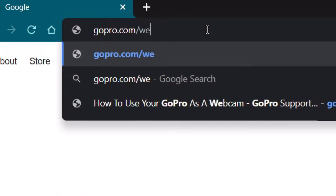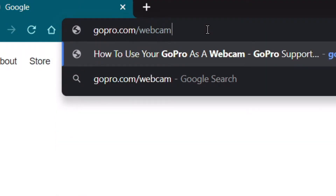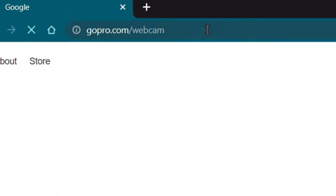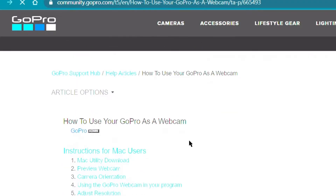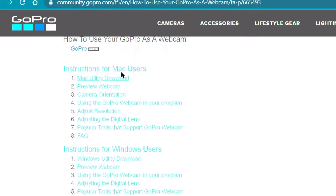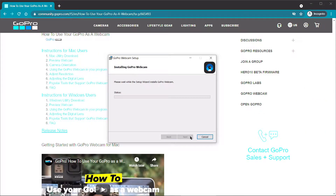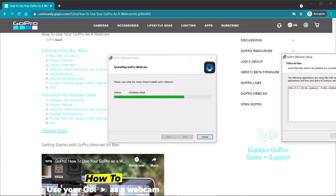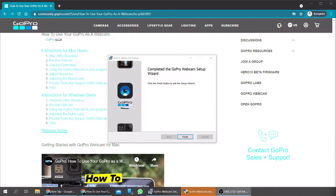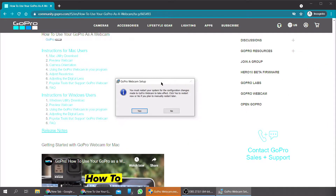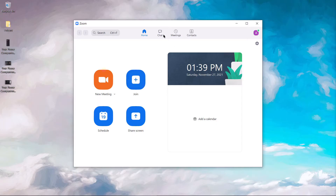Begin by going to gopro.com/webcam and download the utility tool. It is available for both Mac and Windows. It may prompt you to restart your PC as you install it.